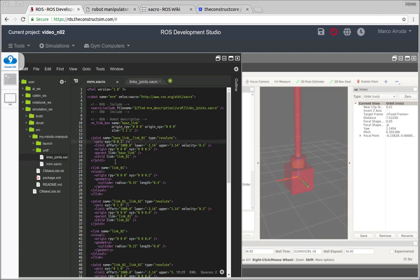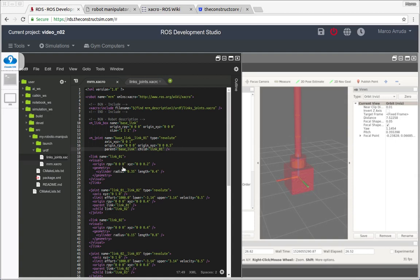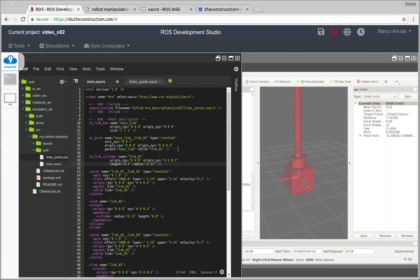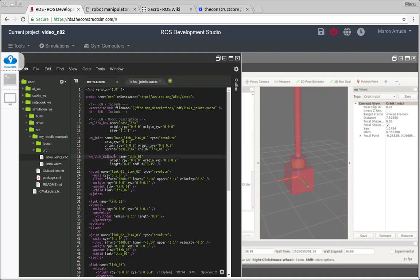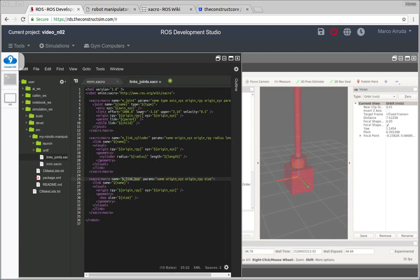Now for the first joint between base link and link number one, I have the same here and now we have instead of a box, we have cylinder so I'm going to use the second macro. Actually it's not necessary that you create another function just because it's using a box or a cylinder, you have options too. You can pass a parameter specifying if it's a box or not, but for instance, let's keep it simple.